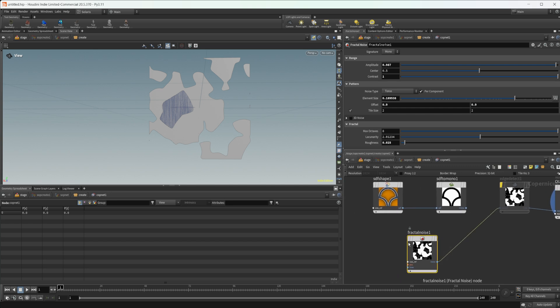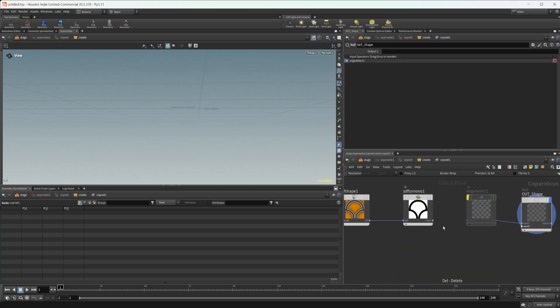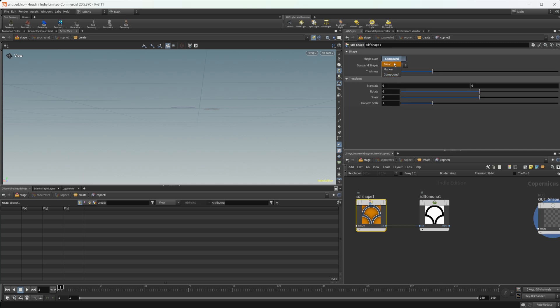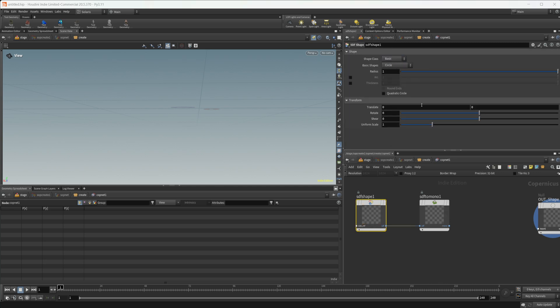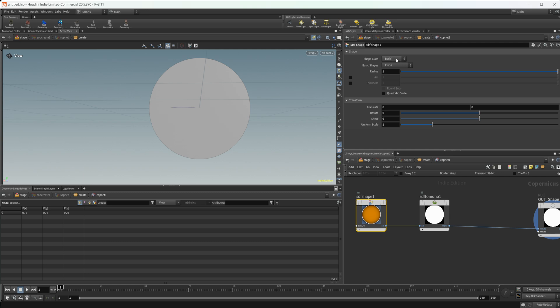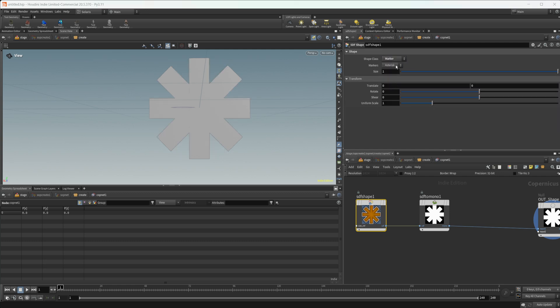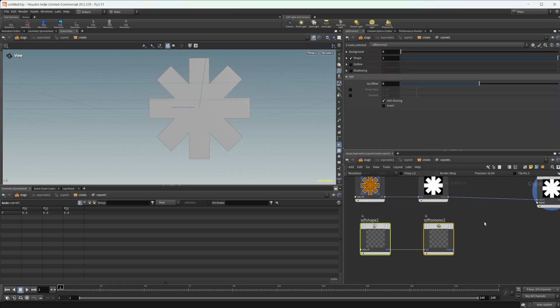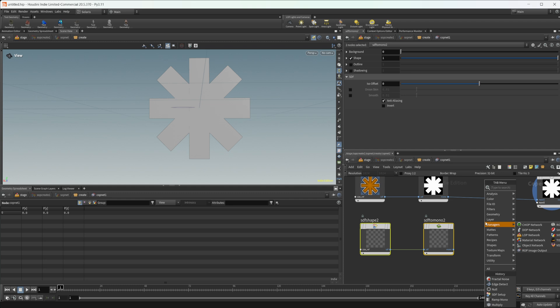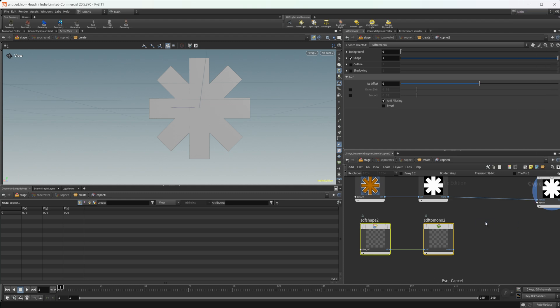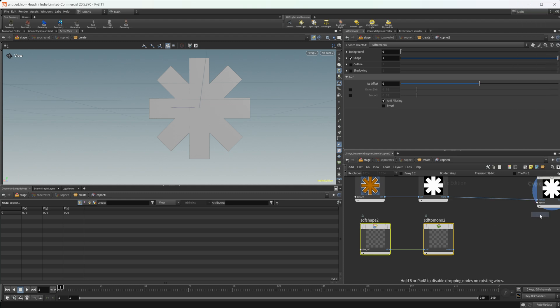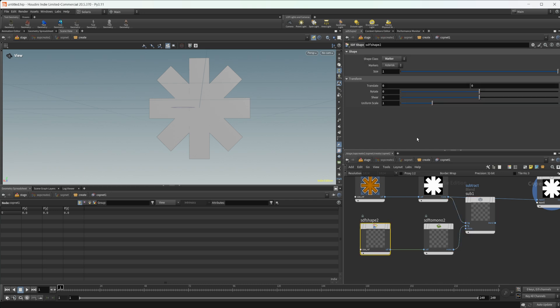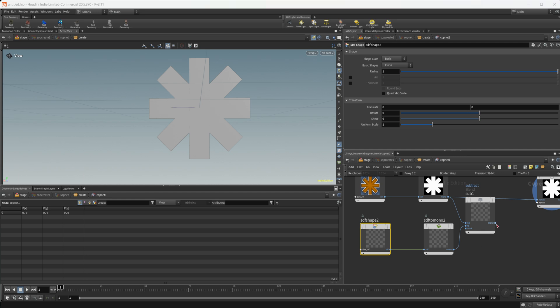If you wanted to combine these, there's some cool things you can do with combining these. Maybe we come in here to like a marker or whatever, and then make a copy of this. Then we could do maybe a subtraction, pipe this into the background, this into the foreground.